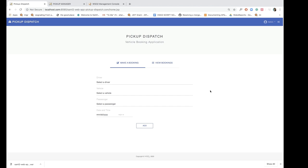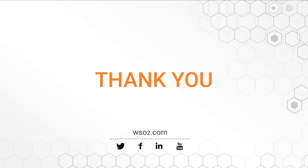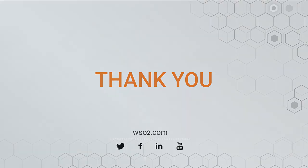And that brings us to the end of this demo. I hope you learned how to configure SSO with WSO2 Identity Server. If you do need more information or more tutorials like this, please do check out our documentation. I hope you enjoyed this demo. Thank you and goodbye.